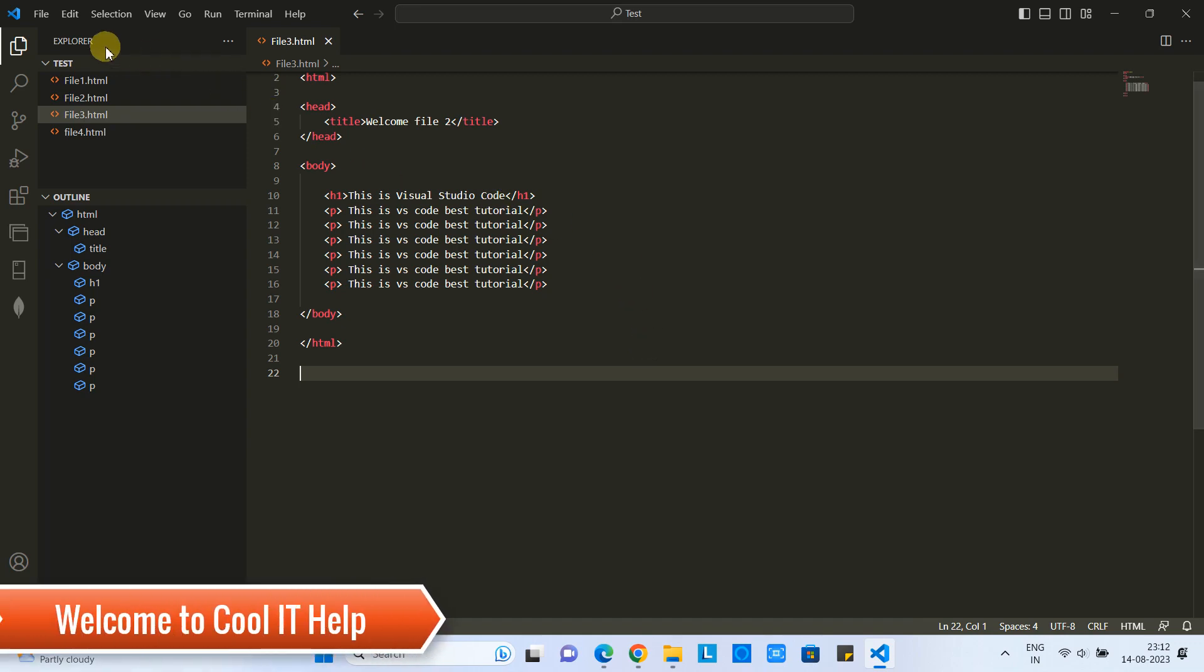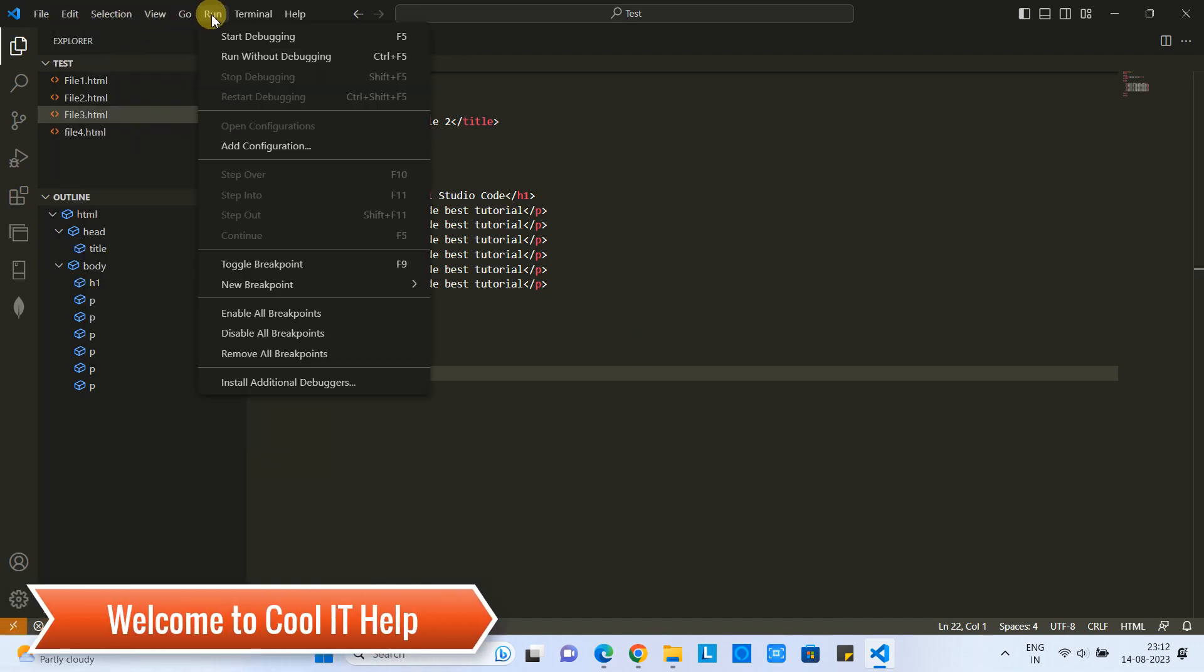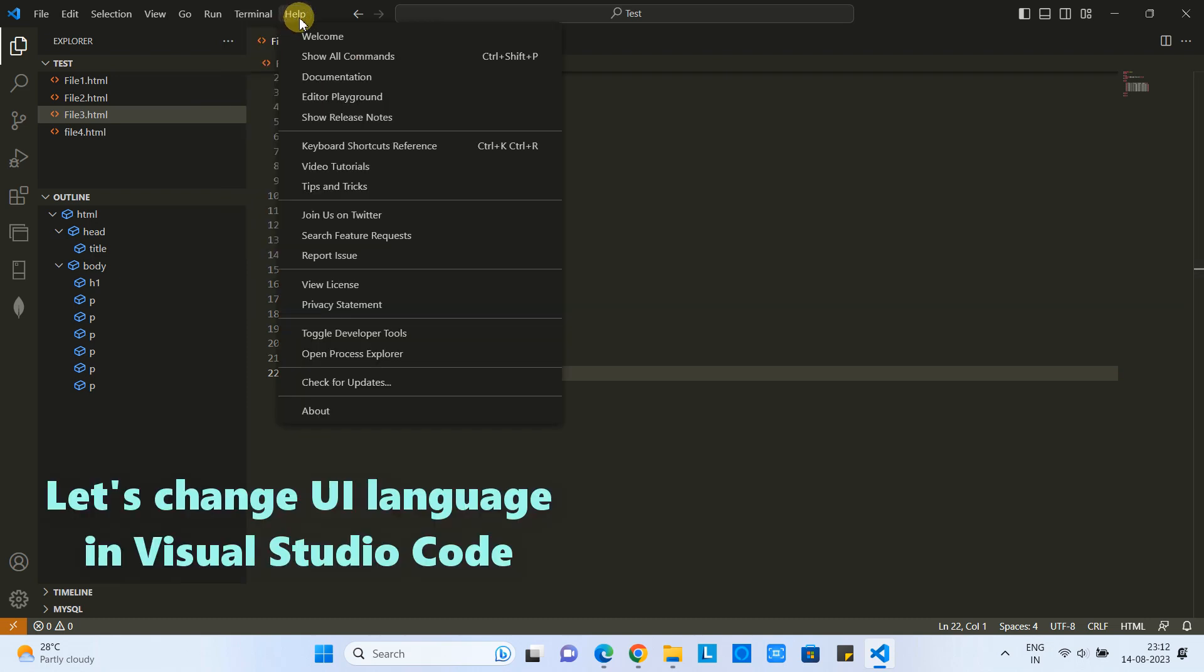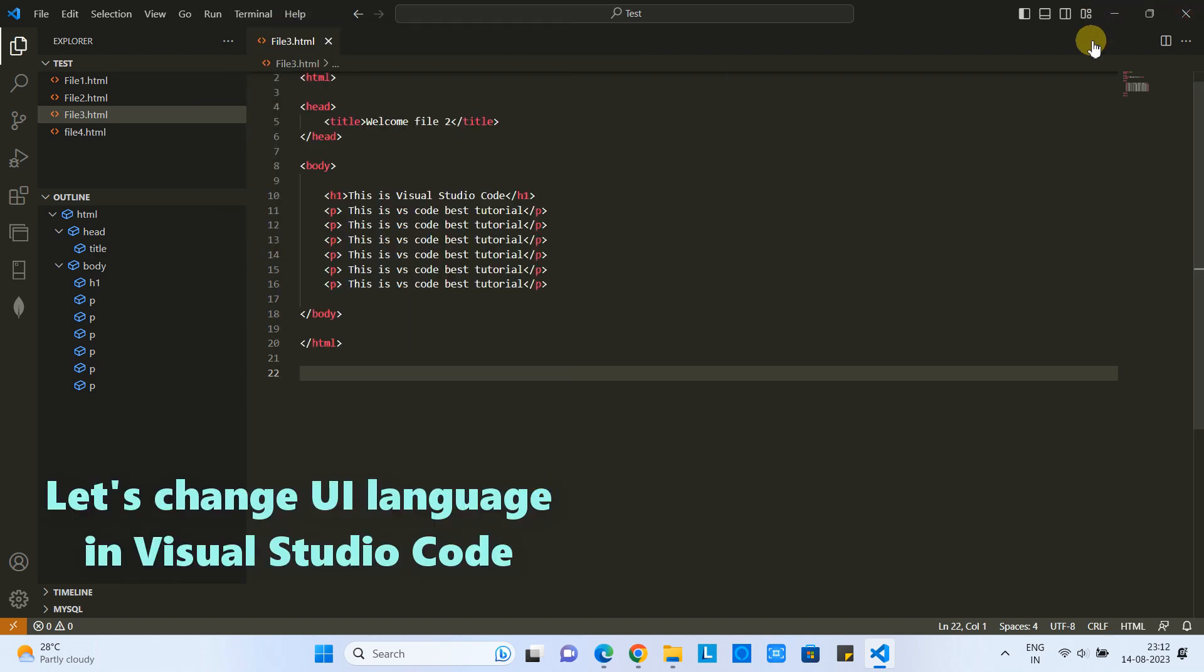Hello friends, welcome to Cool IT Help. In this tutorial session, we will see how we can change the UI language in Visual Studio Code.